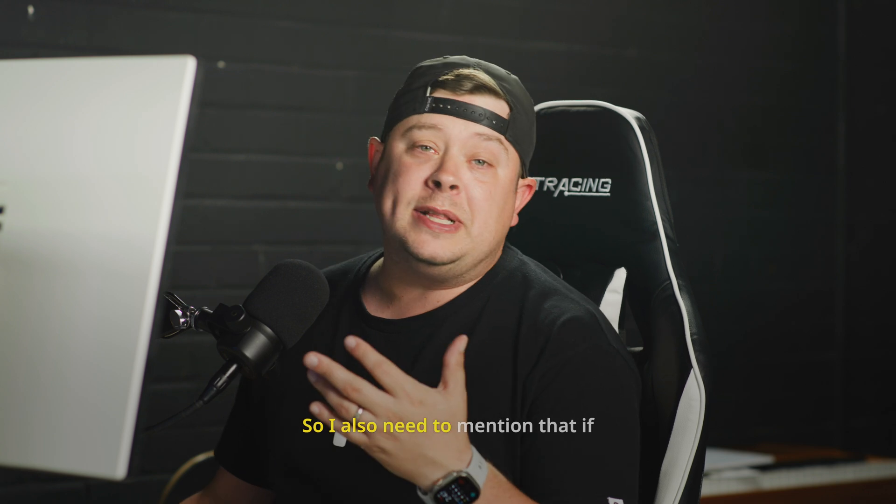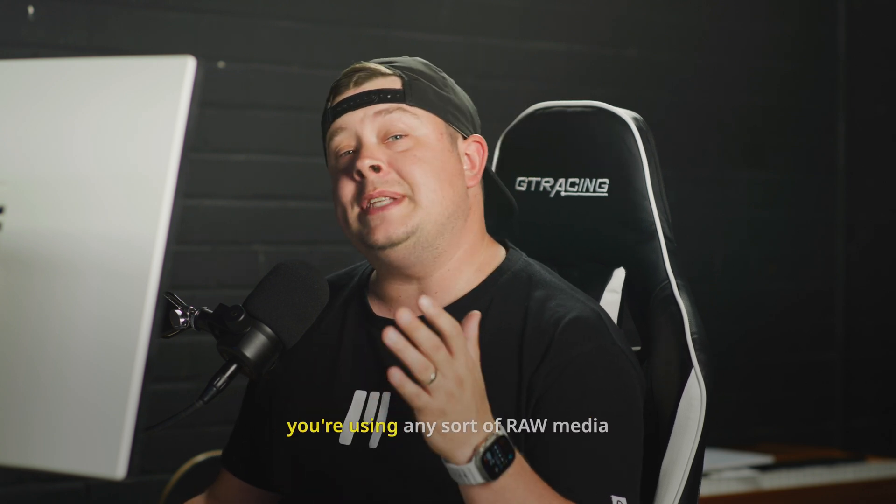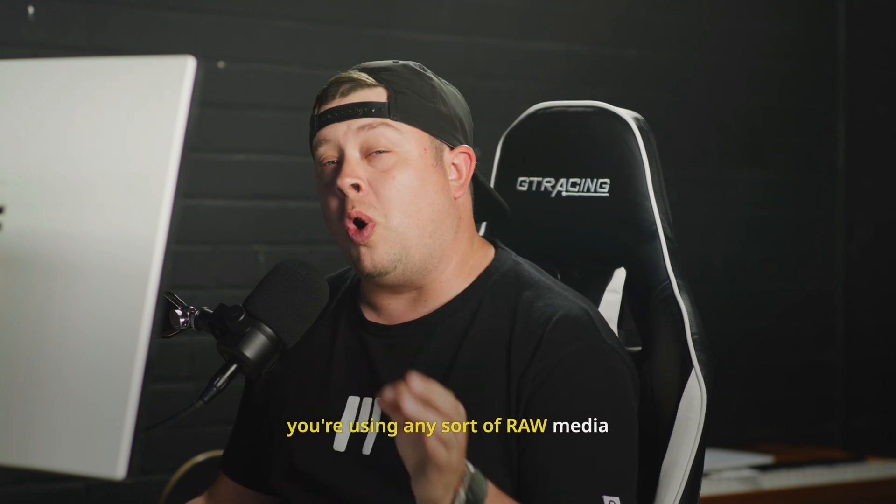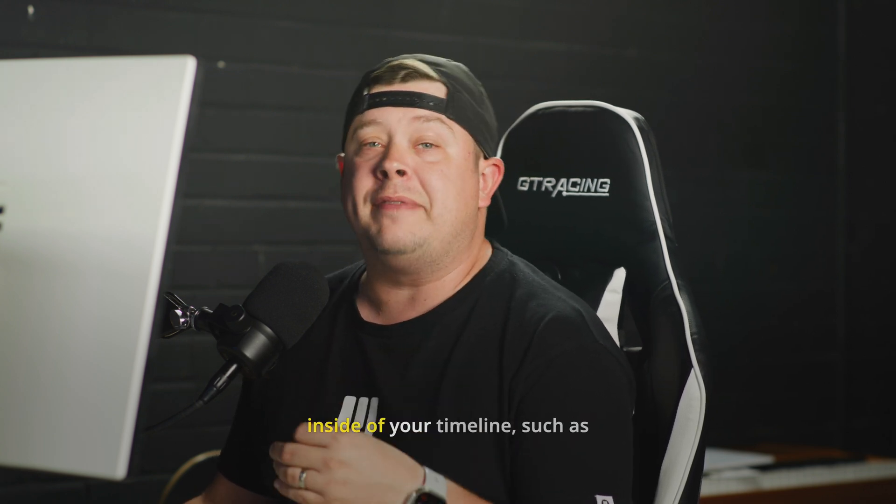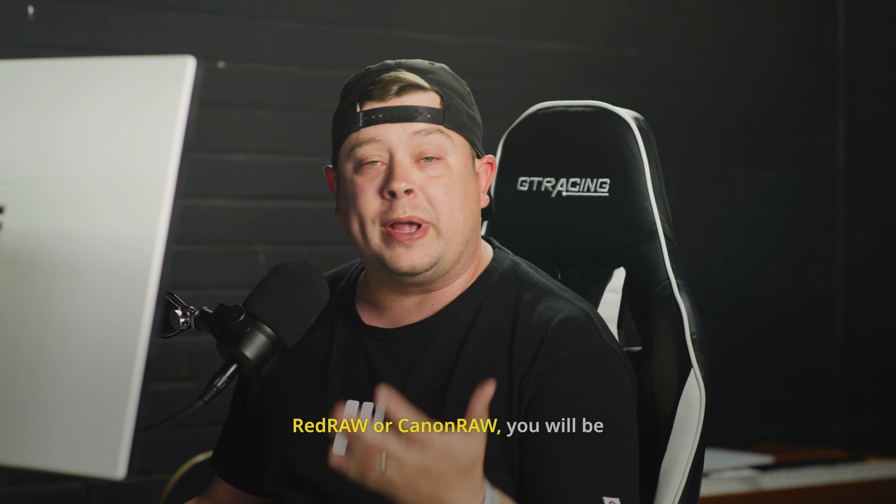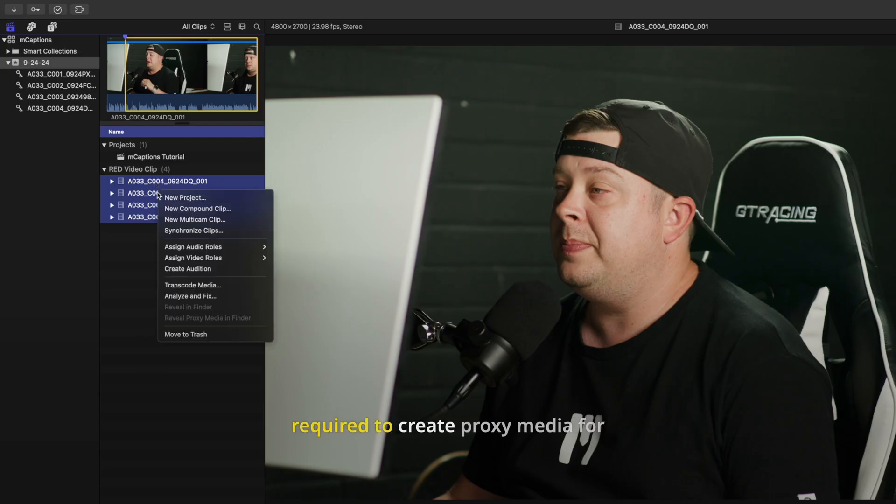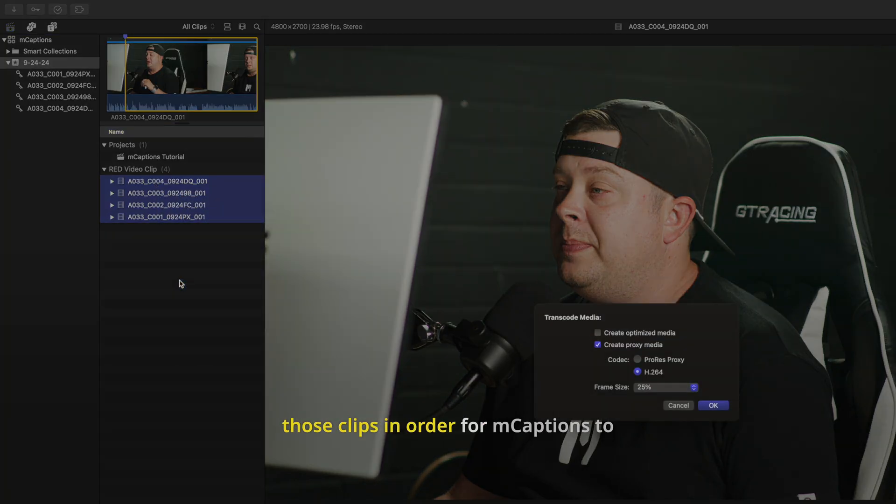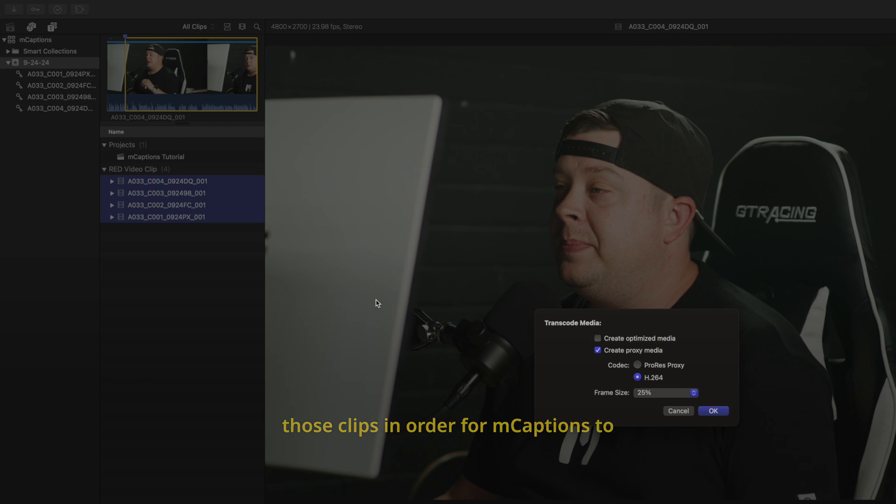So I also need to mention that if you're using any sort of raw media inside of your timeline, such as Red Raw or Canon Raw, you will be required to create proxy media for those clips in order for mCaptions to read the Final Cut Pro project.